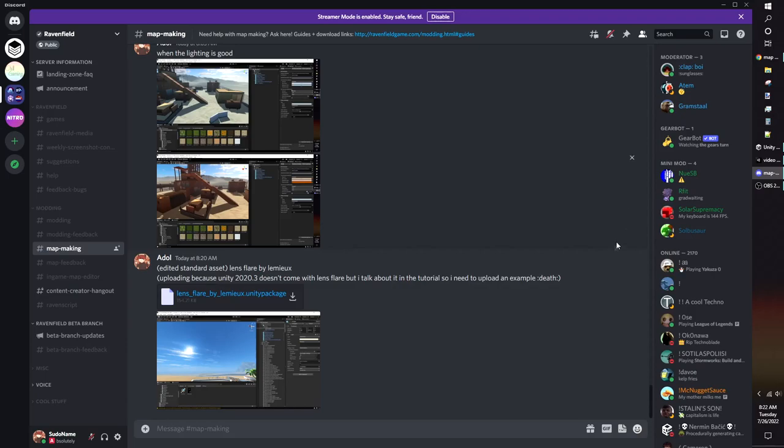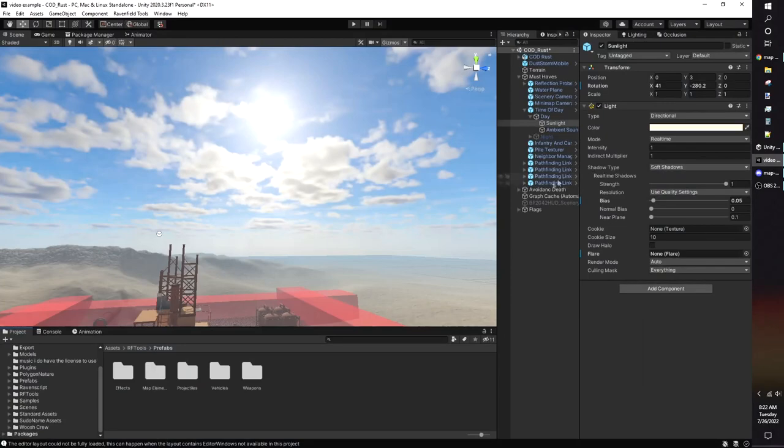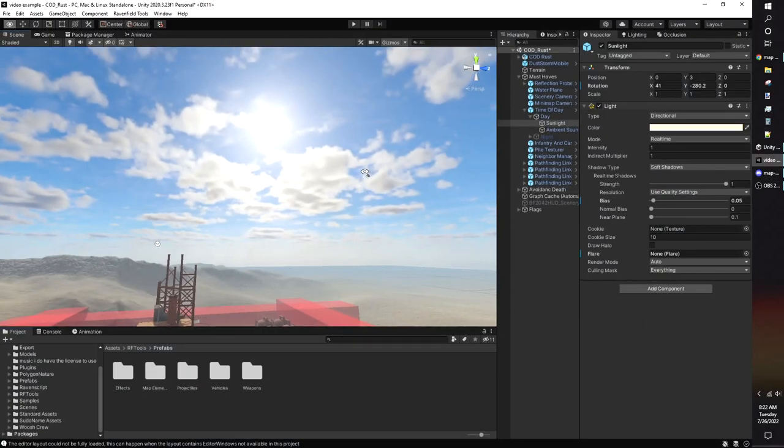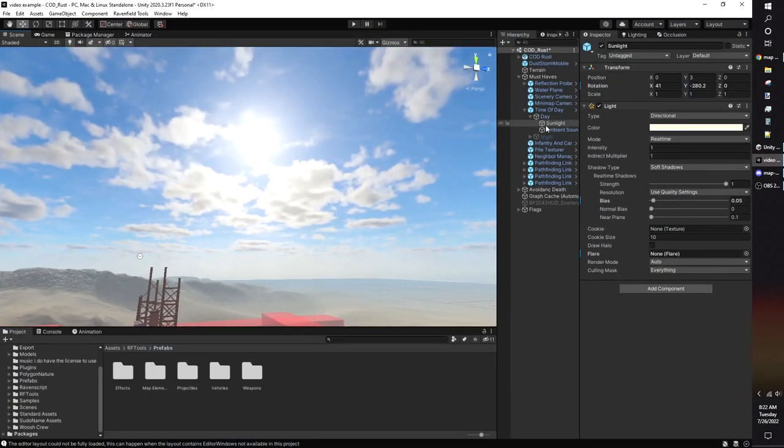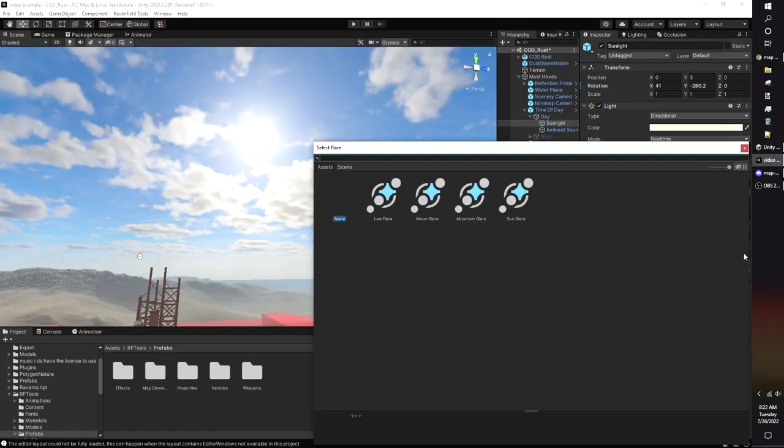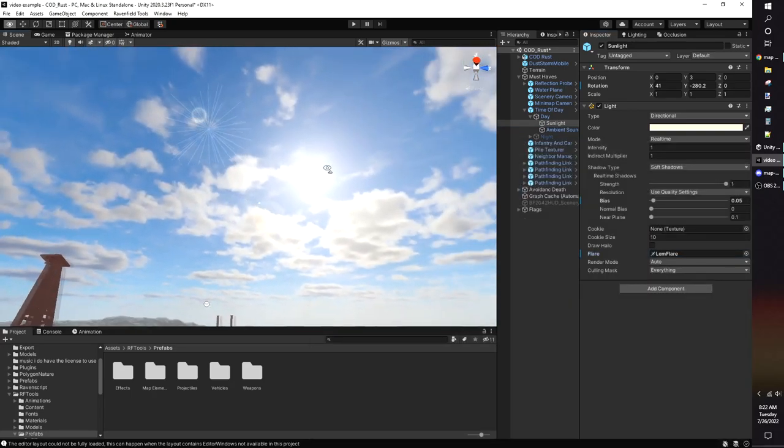Lights can be given a lens flare if you want a cinematic look. Unity does not include any lens flares by default, but in the discord server's map making channel, I uploaded a lens flare made by Lemu. You'll have to use the search bar to find it. In your light source, go to flare, then assign it.